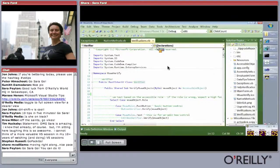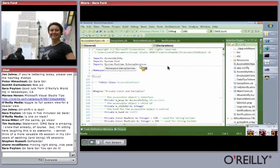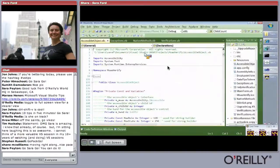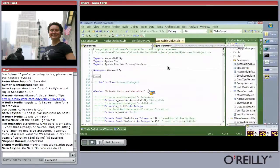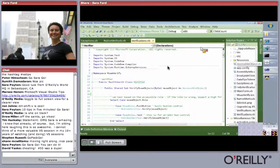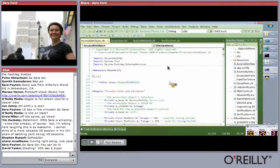Tip fifty-six: when you open a file, notice it enters on the left-hand side — that behavior changed from 2002 to 2005. This was a holy war. If you go to Environment > Documents and check 'Insert documents to the right of existing tabs,' then new files open from the right instead of the left.